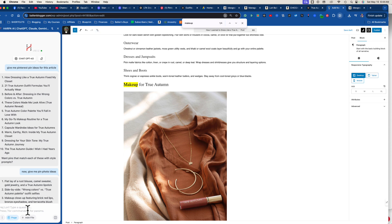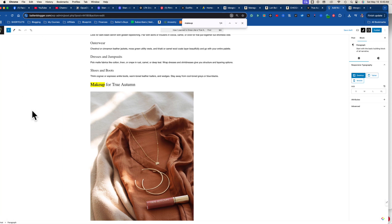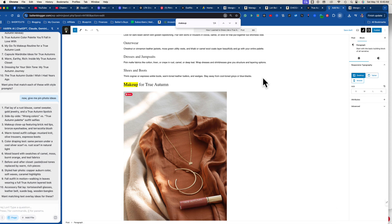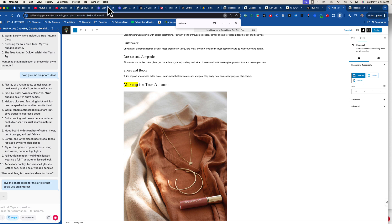Here's the next cool part. I added a picture — 'wrong colors, true autumn palette' — and another one about makeup and lipstick. I made these with AI. I used a Chrome extension called Harpa — I'll put the link in the description. You click the Harpa extension, it opens, reads the page, and becomes page-aware so you can communicate with it to do something with the blog.